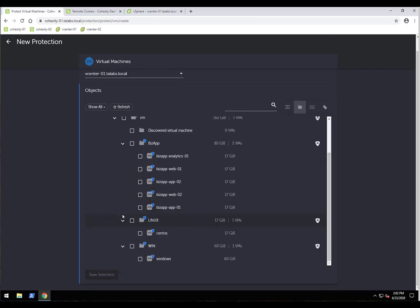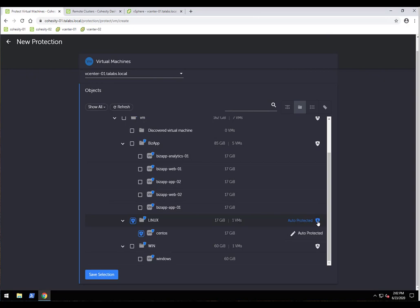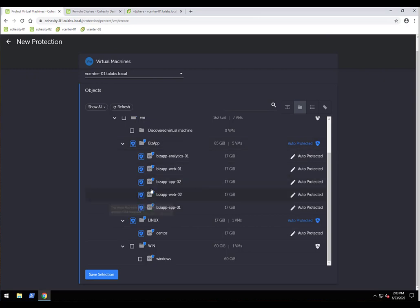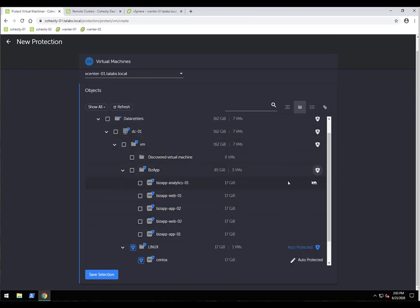I'll use the folder view and select the CentOS VM. A really nice feature here is AutoProtect — the shield icon with an 'A'. When I enable it at the Linux folder level, not only is the current CentOS VM included, but any future virtual machines added to that Linux folder in vCenter will automatically be included in this protection job. You can also click the shield next to a specific VM to exclude it while still protecting the rest.